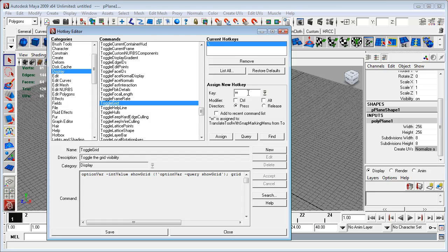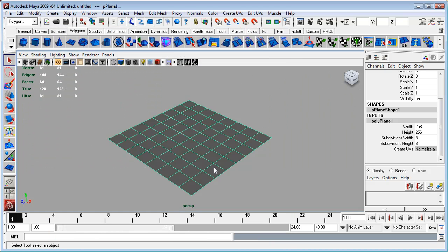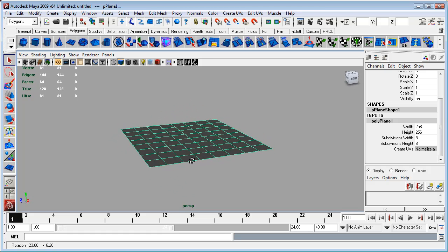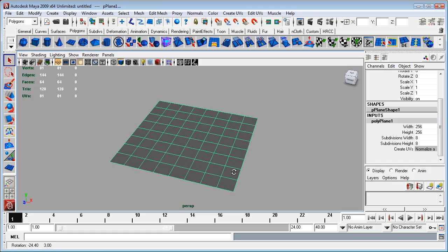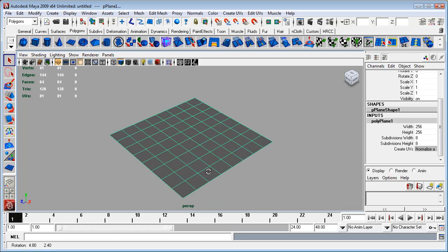So I use backslash, there was nothing assigned to backslash, and so I assigned that and now I can switch the grid on and off as much as I want.